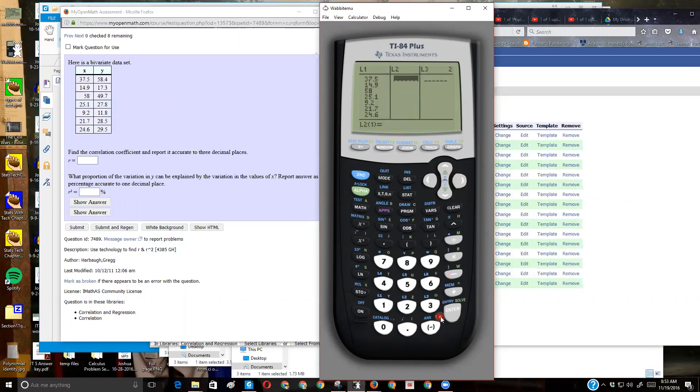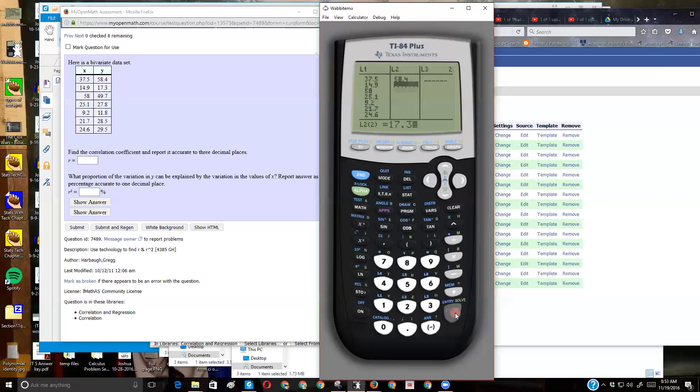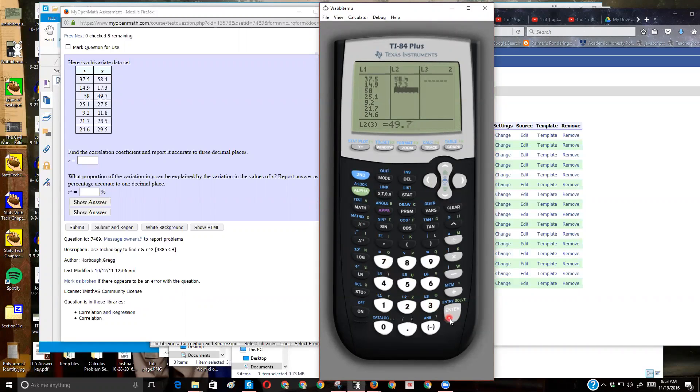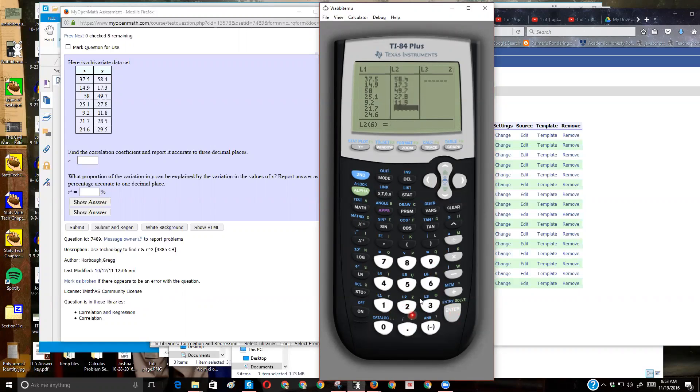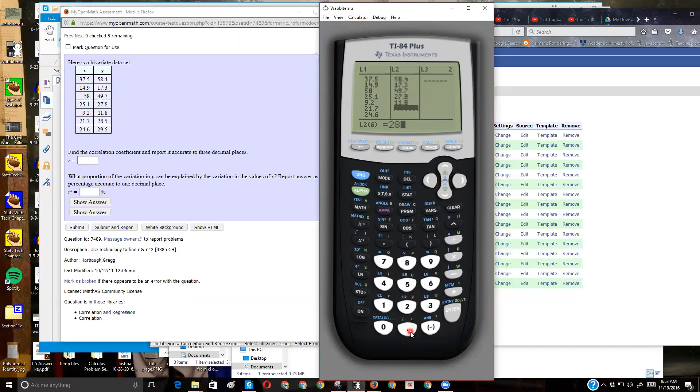So now I'm going to do the Y. So let's see. 58.4, 17.3, 49.7, 27.8, 11.8, whoopsie, 11.9. I made a mistake. 11.8, 28.5, and then 29.5.